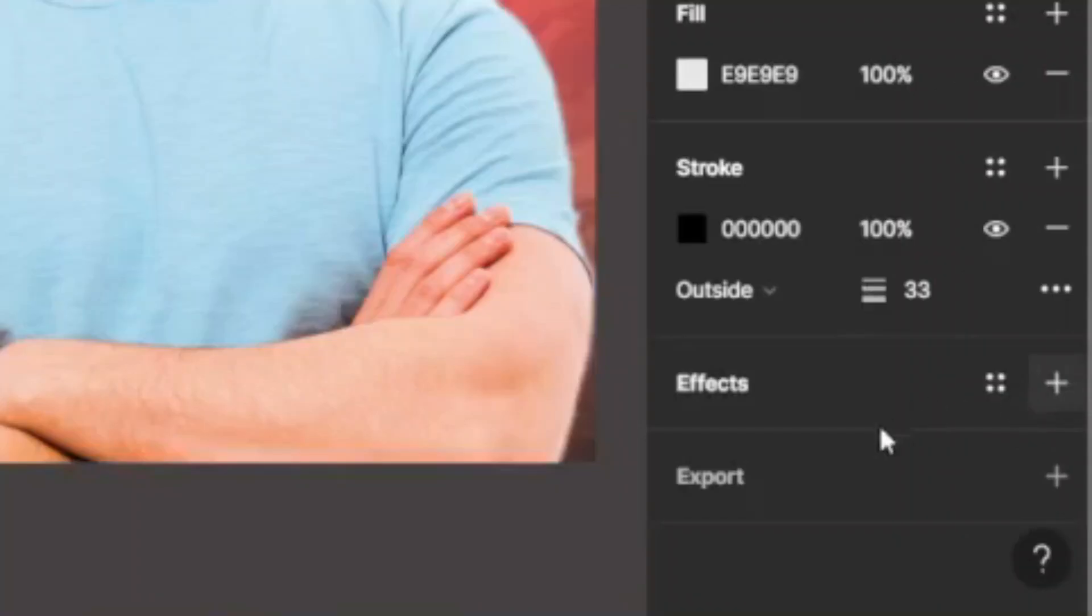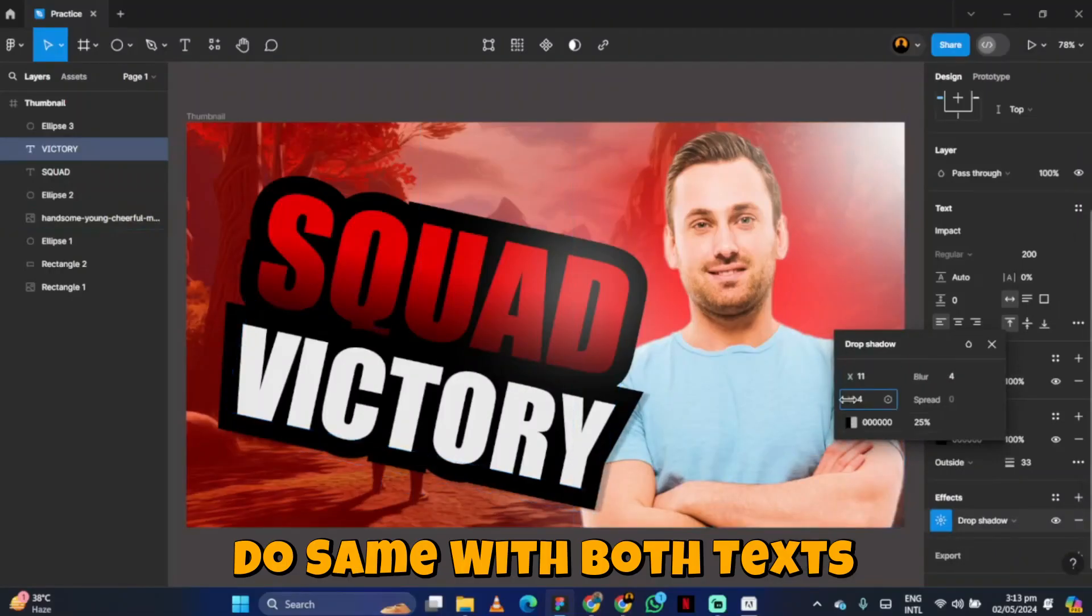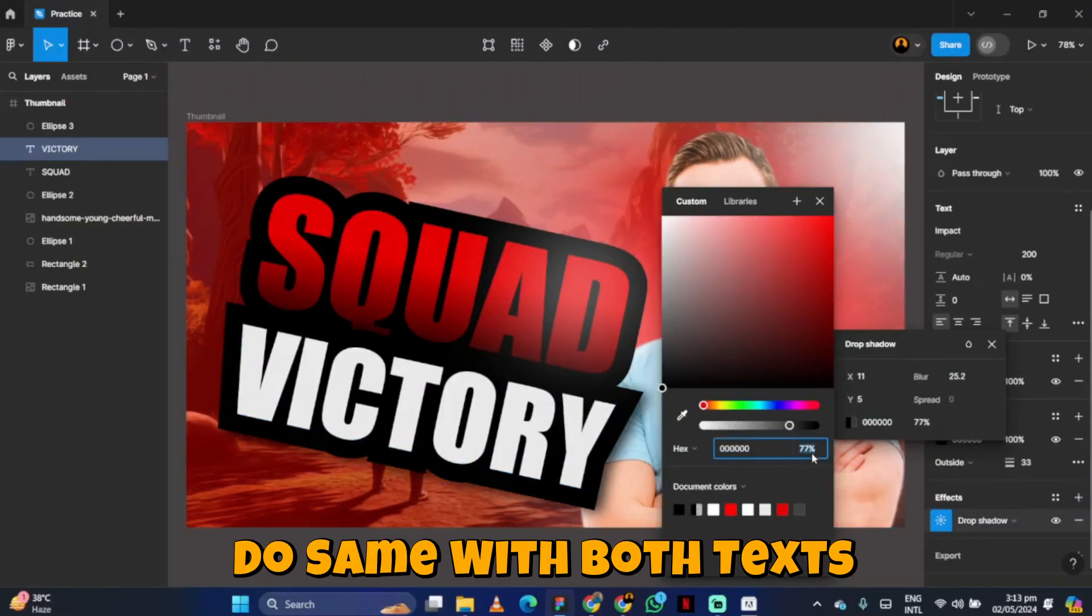Add drop shadow by going to the effect and selecting drop shadow. Adjust the settings as desired.